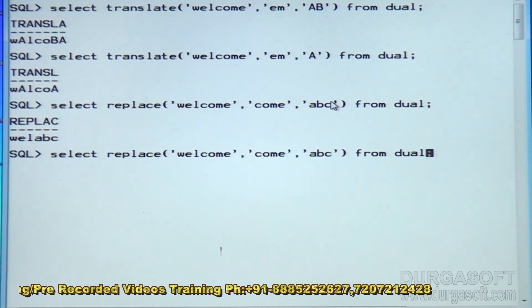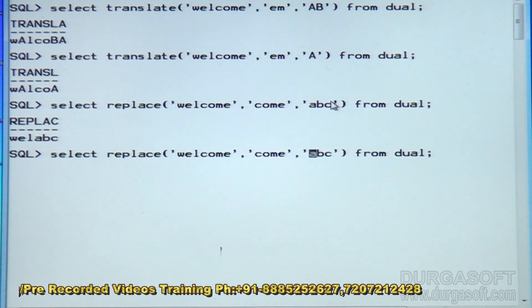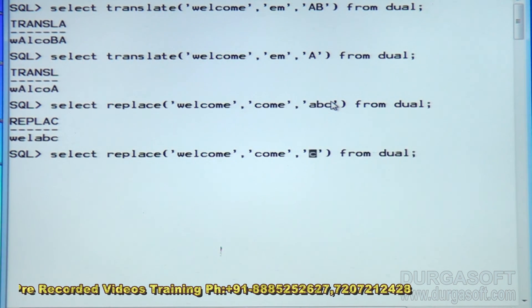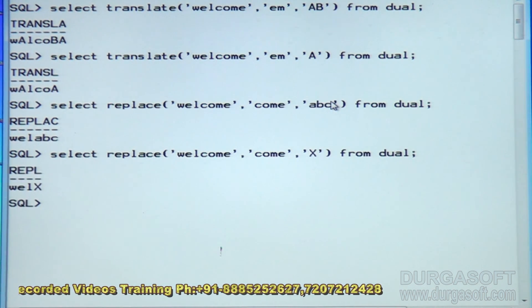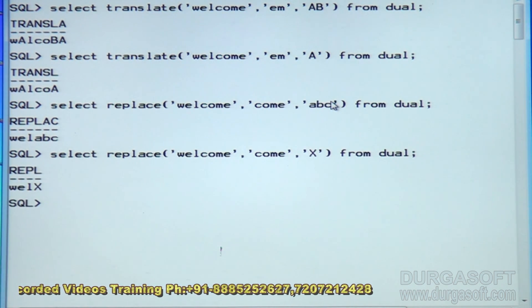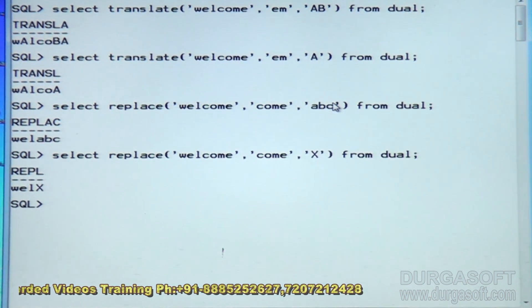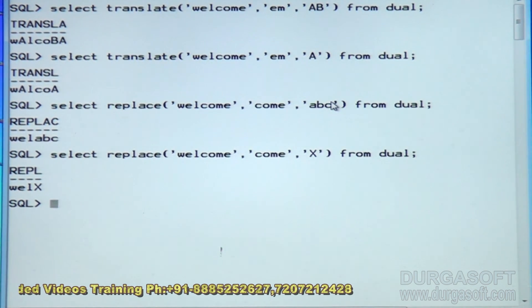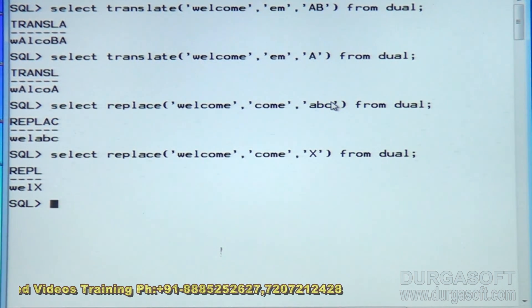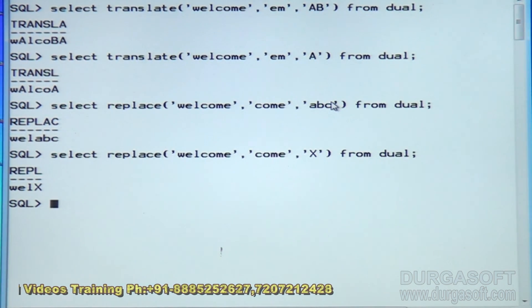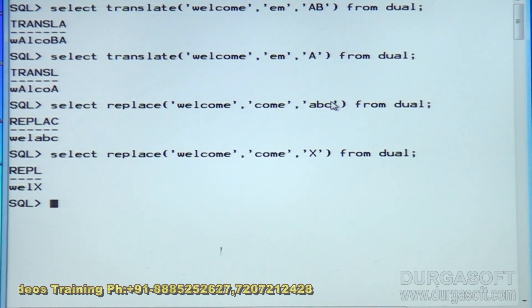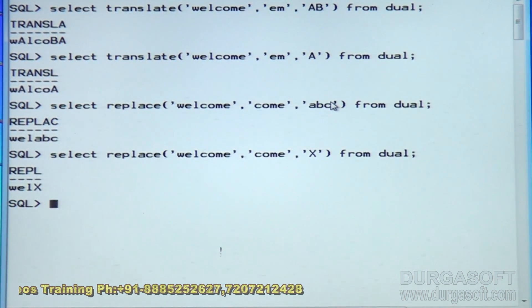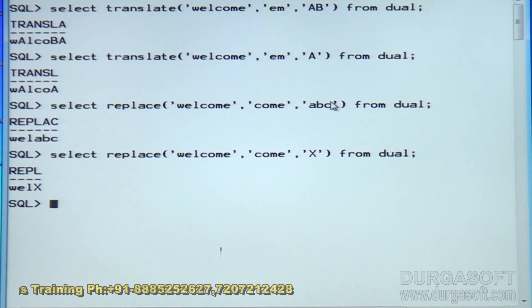Suppose I want to replace 'COME' with just 'X' — then it will simply display 'VLX'. This is about TRANSLATE and REPLACE.